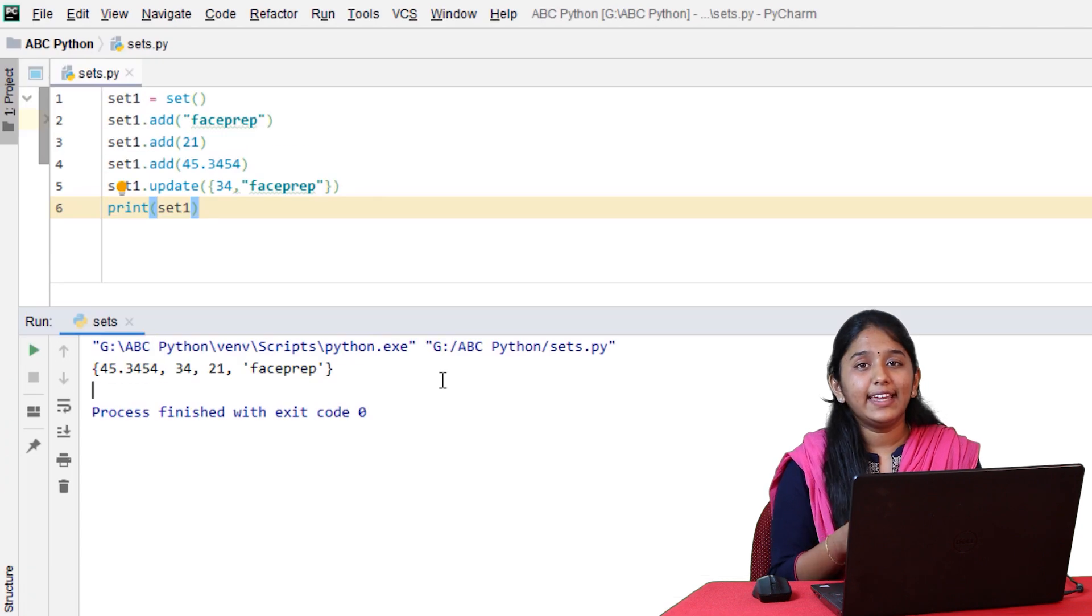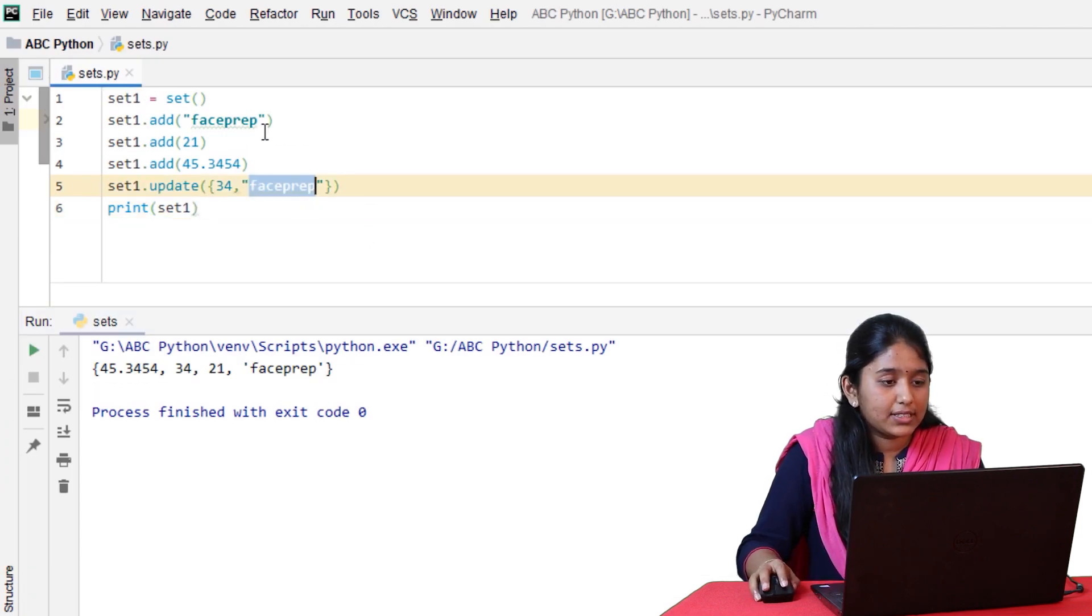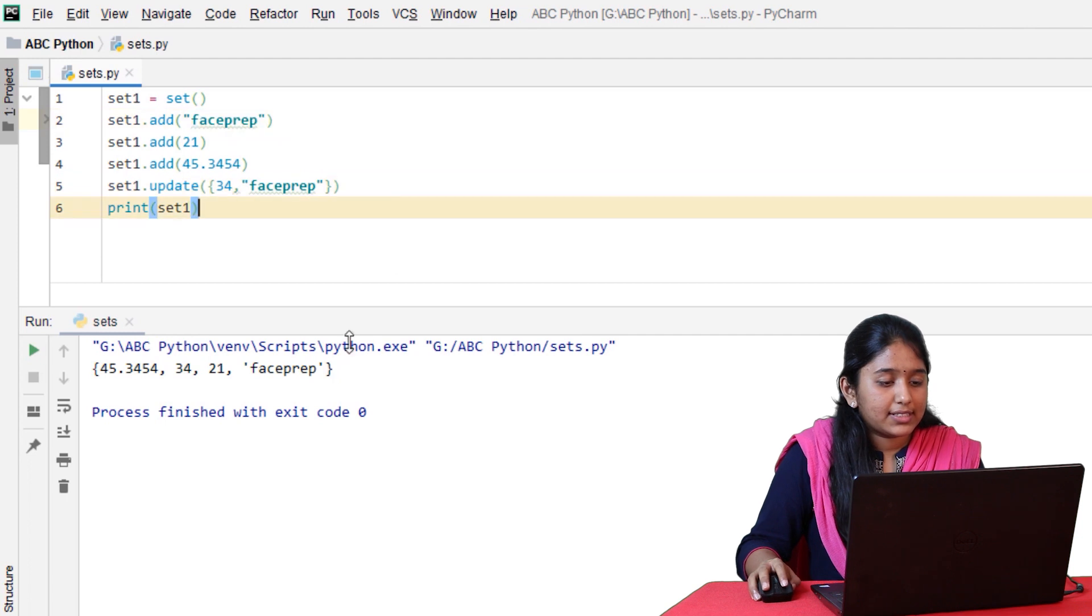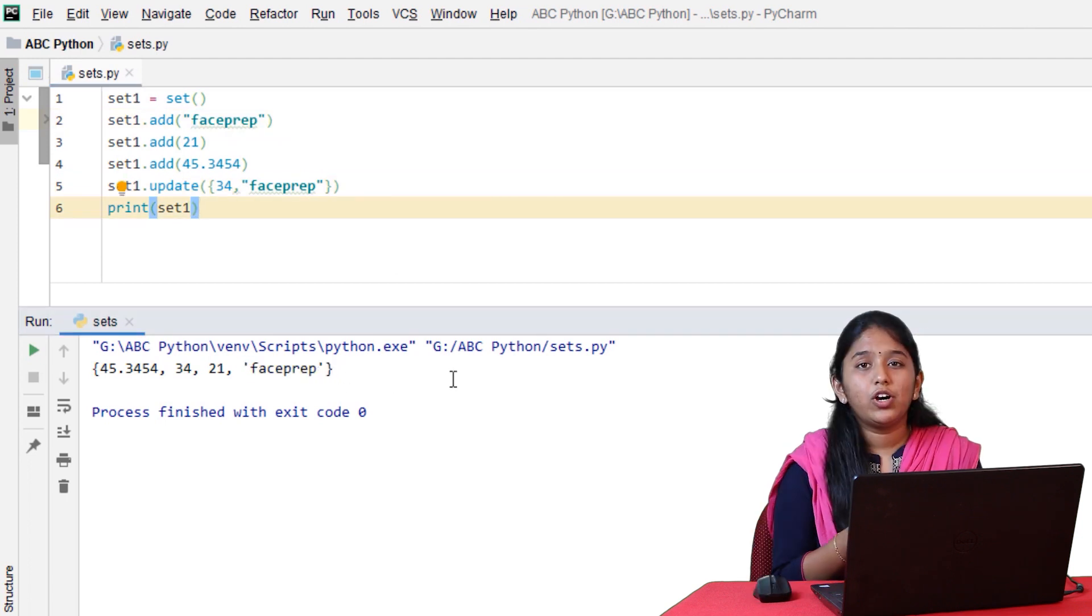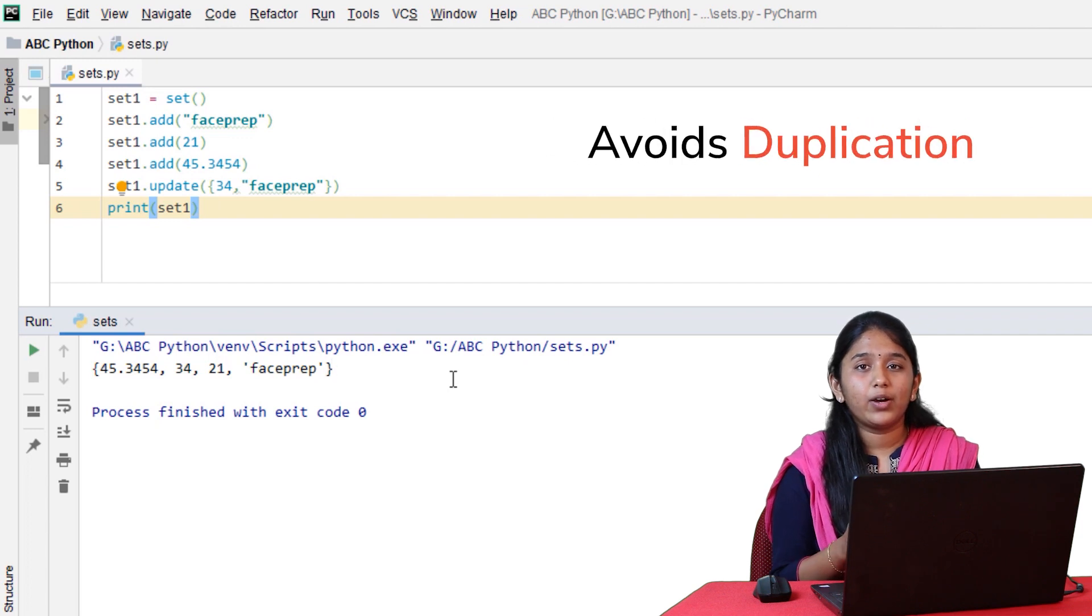Since sets are unindexed, you cannot perform indexing or slicing over the elements of a set. Secondly, although you have initialized the string phase prep twice, it has returned it only once. Because sets tend to ignore repeating entries, thereby avoiding duplication.